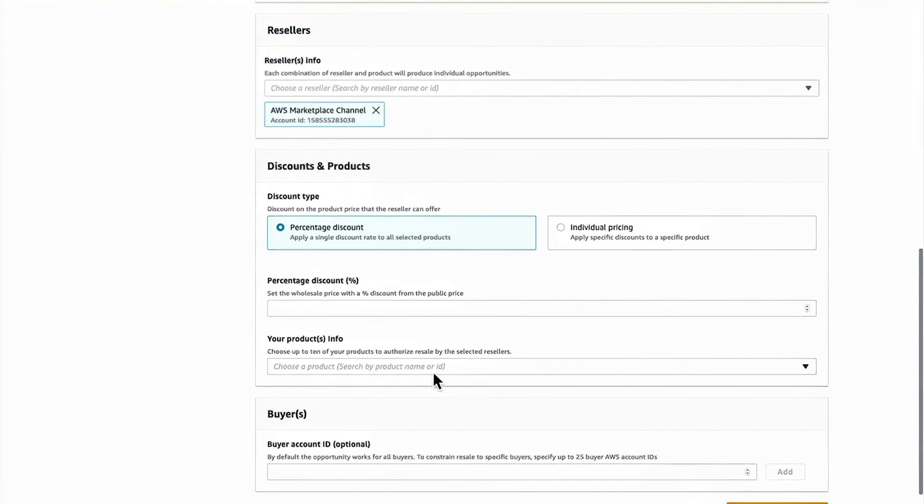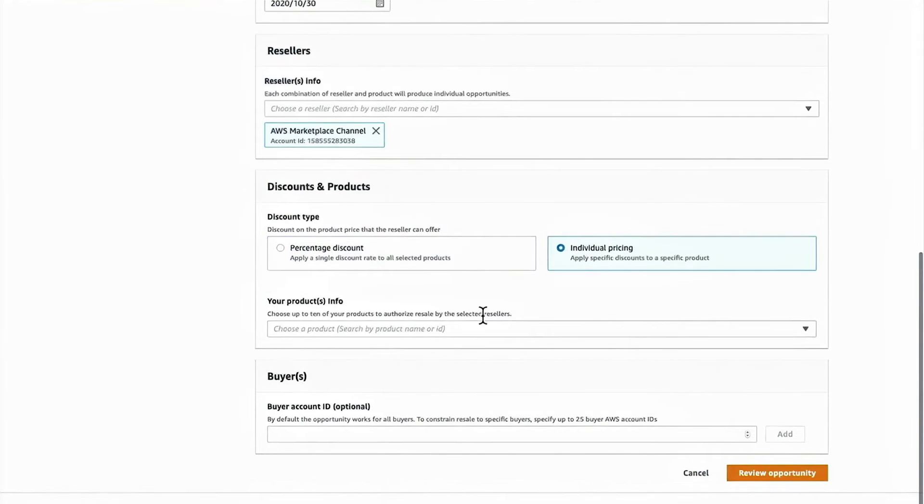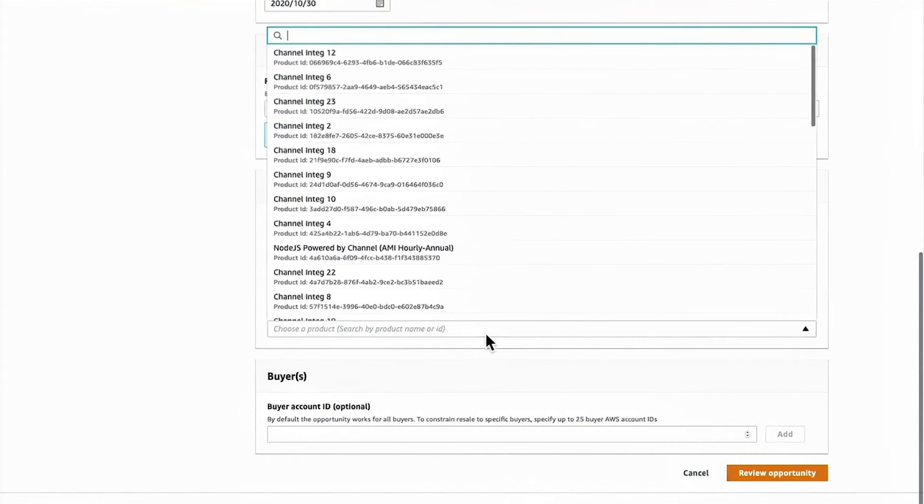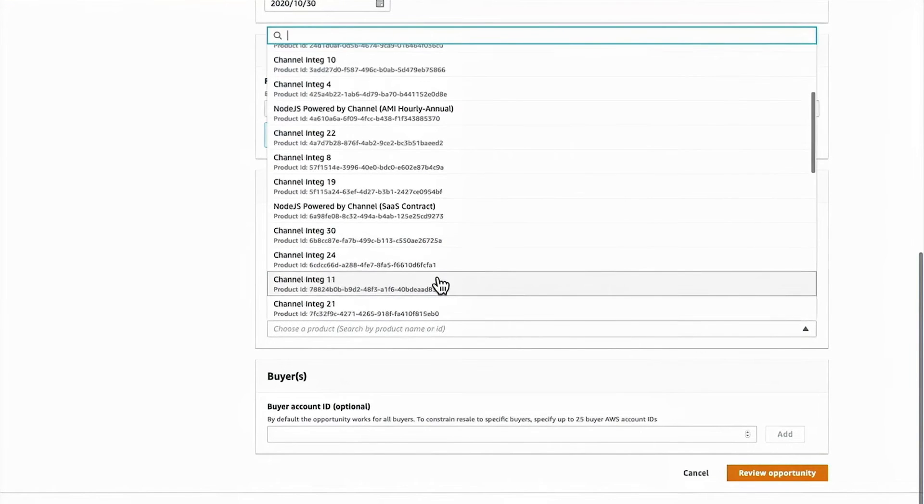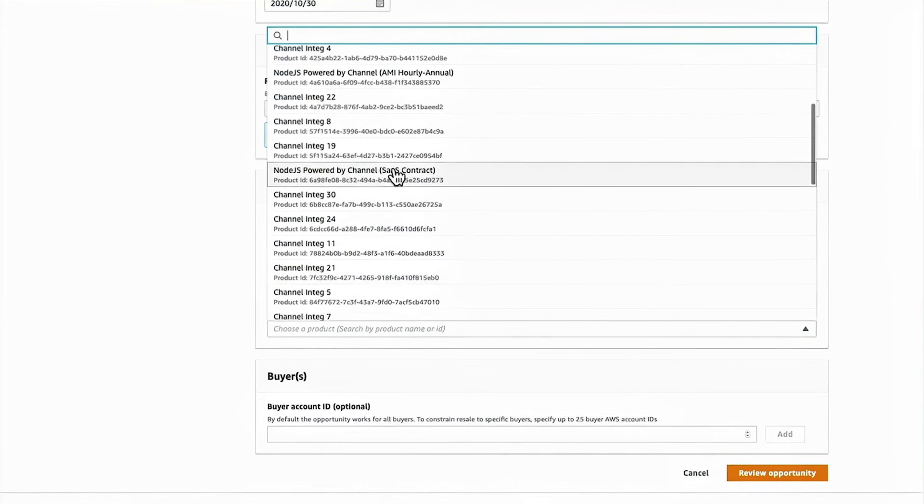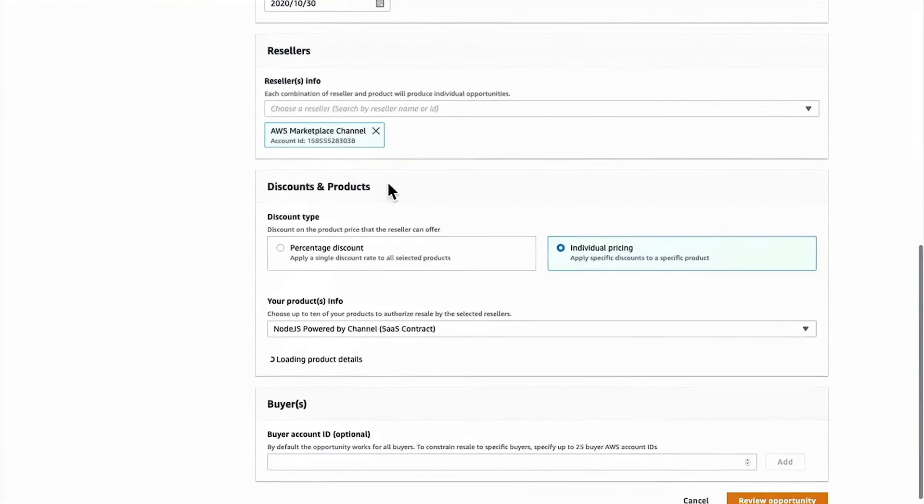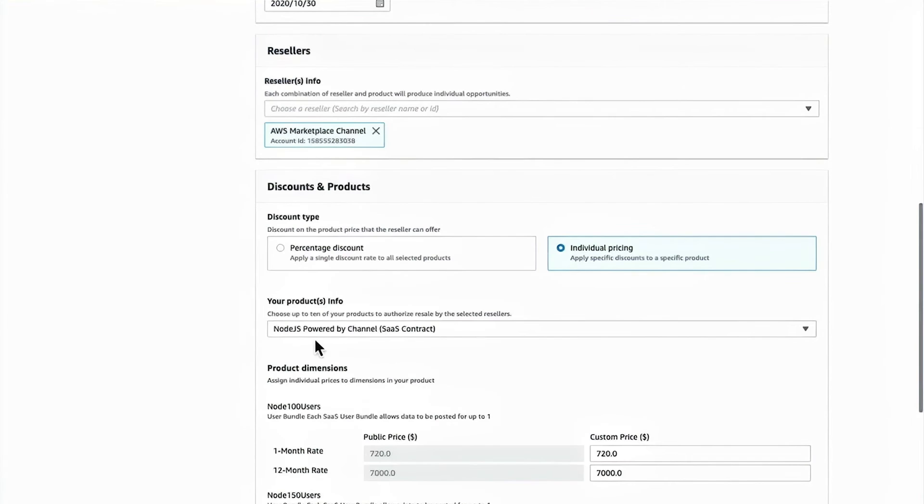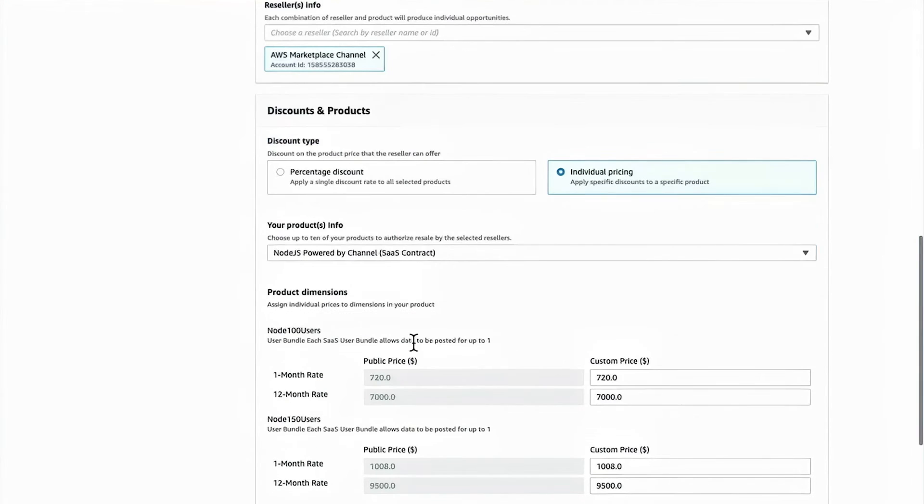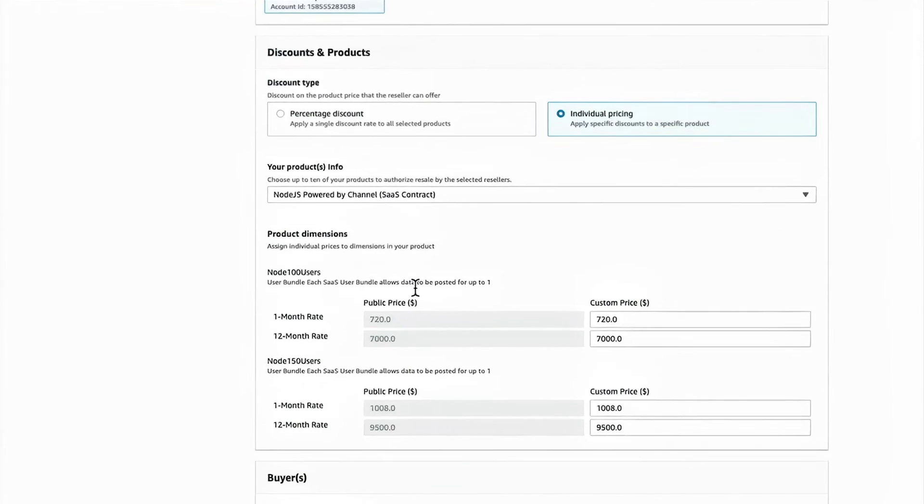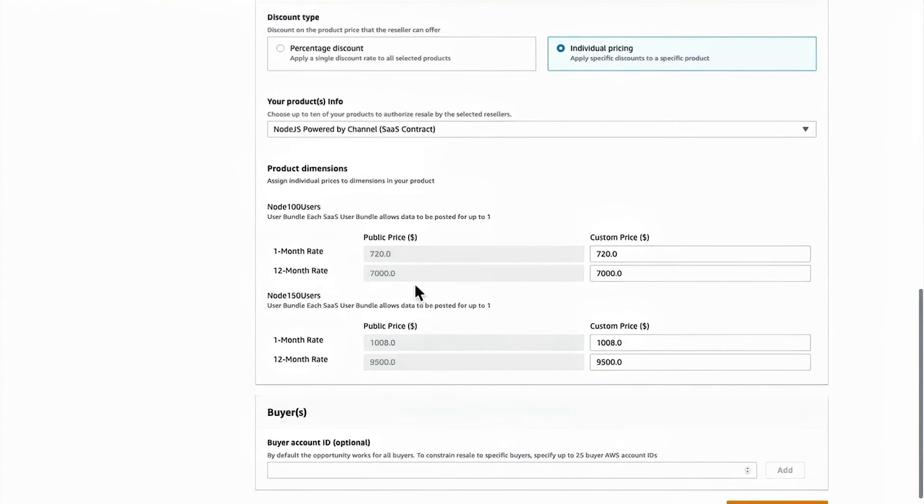Next, I will select the product and the discount type. I can do individual pricing where, for example, I can say I'm going to authorize the resell of my SaaS contract Node.js product.